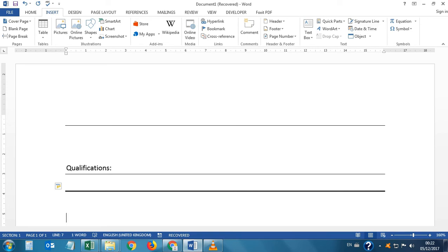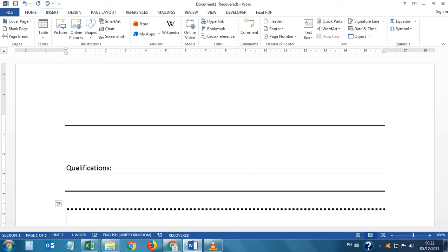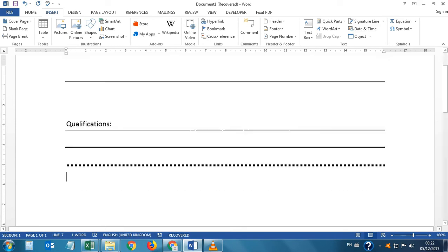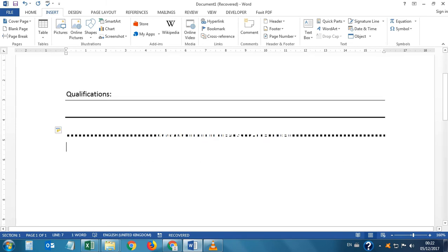Next, if we want to draw a dotted border, we will type three or four star signs then press Enter — see, this dotted border has been drawn.